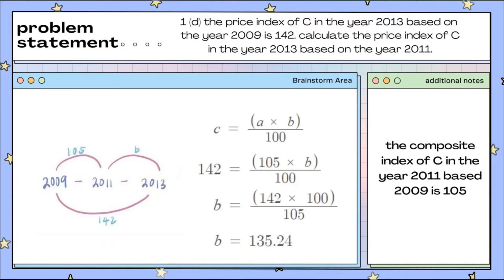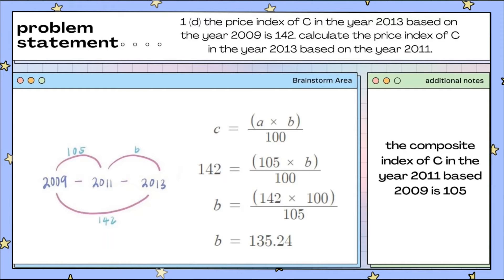Question 1D problem statement: the price index of C in the year 2013 based on 2009 is 142. Calculate the price index of C in 2013 based on 2011. The price index of C in 2011 based on 2009 is 105. We use the Leap method, which allows us to form the equation: 105 times B over 100 equals 142. Rearranging for B, we get 135.24 as the price index of C in 2013 based on 2011.